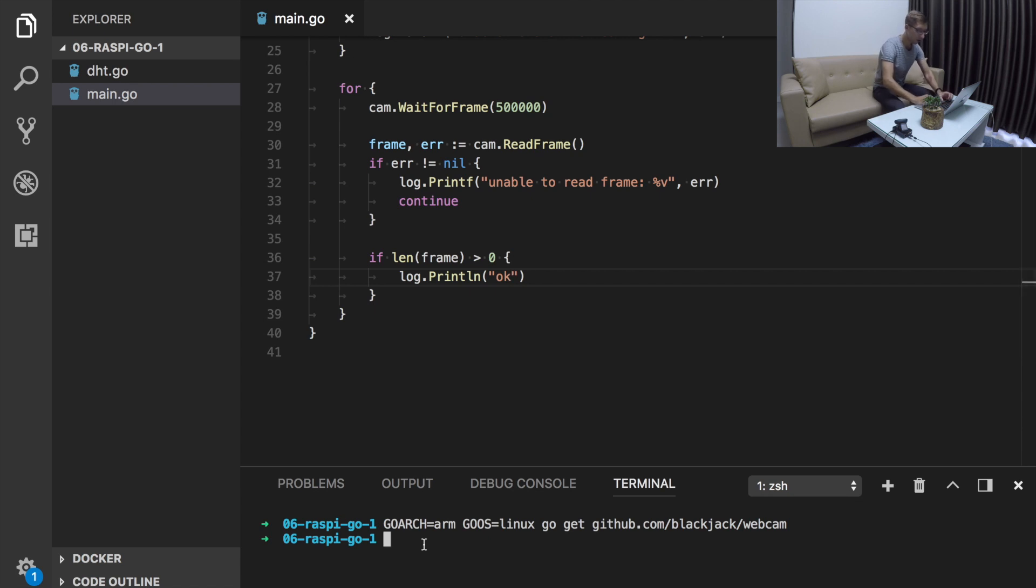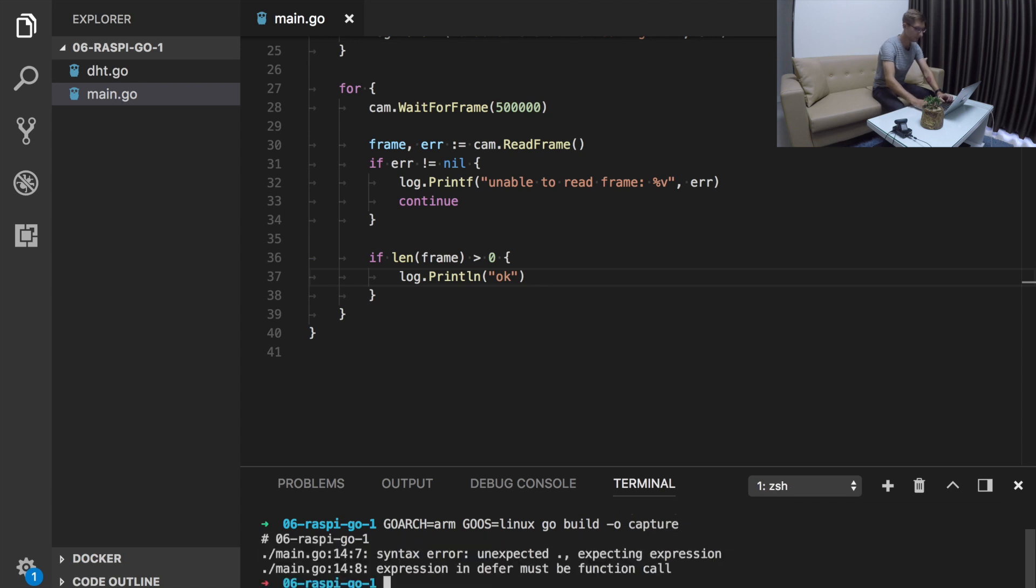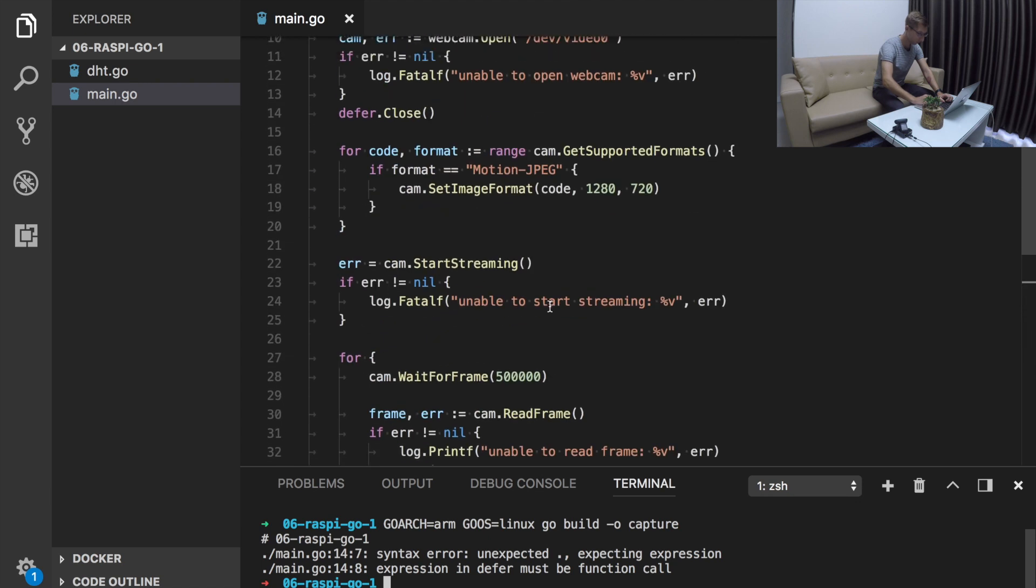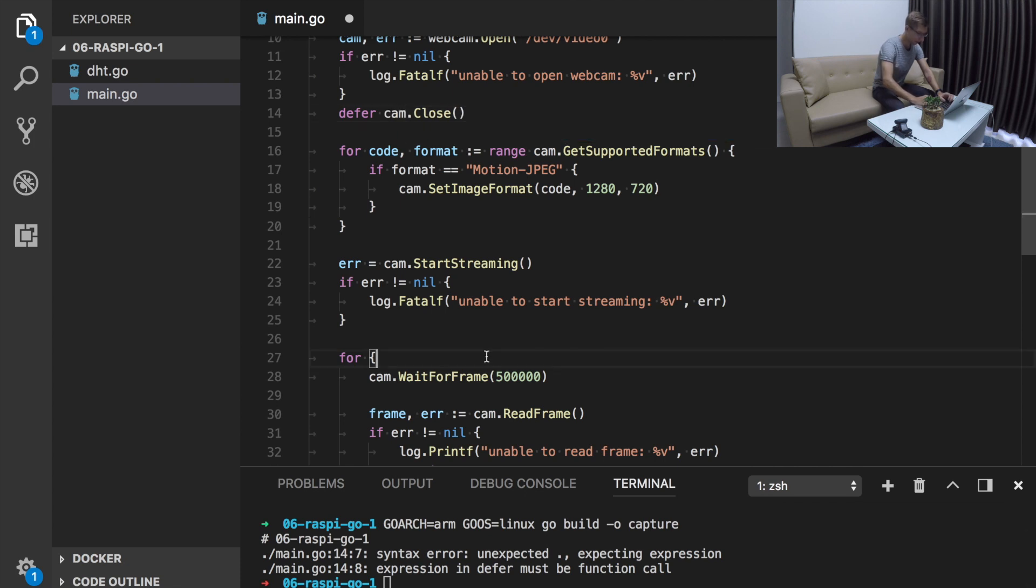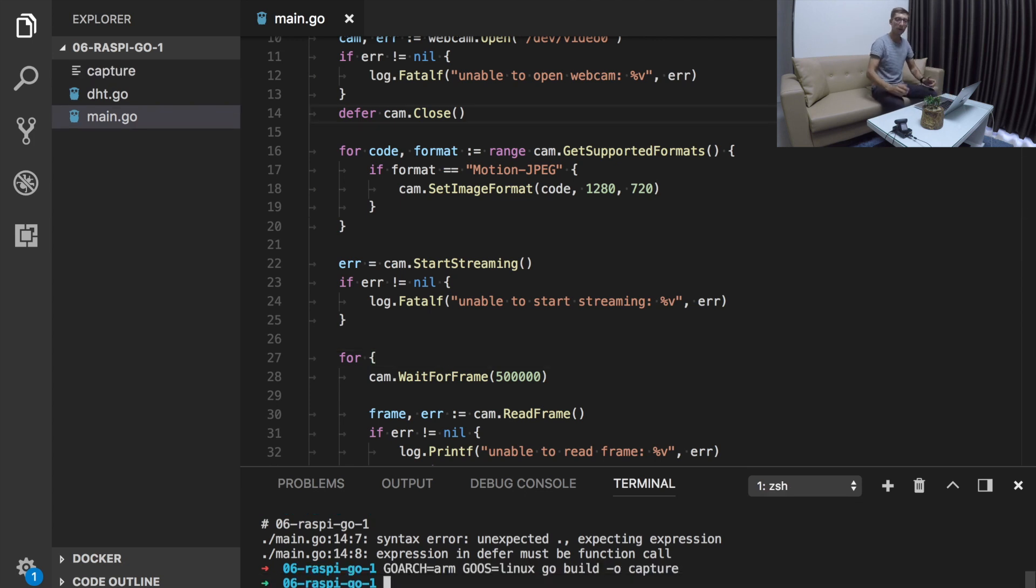To build it we also need to set the environment variables and simply just go build. Let's name it capture. There are some errors. My IDE didn't show me. Of course, cam.Close. Now we have our binary file.